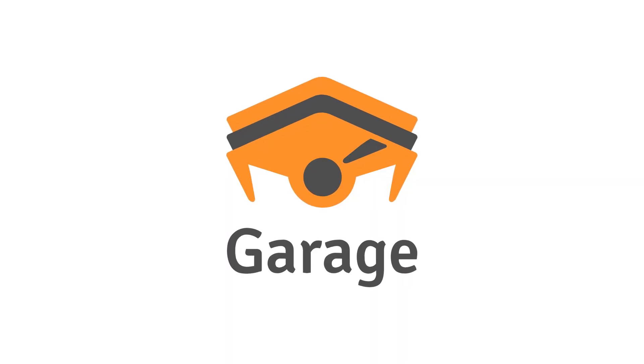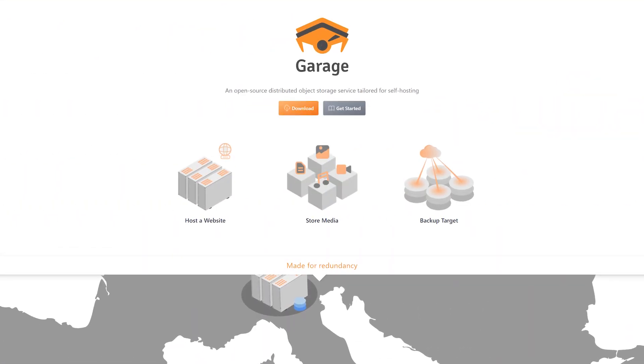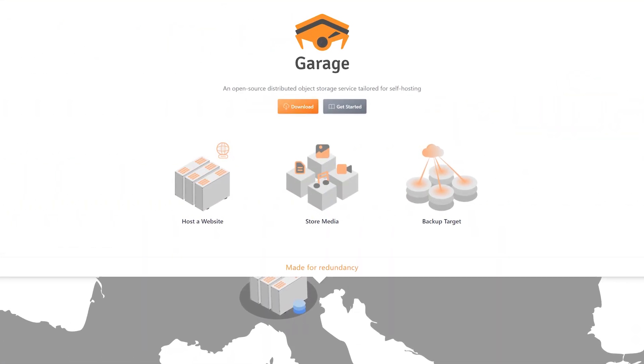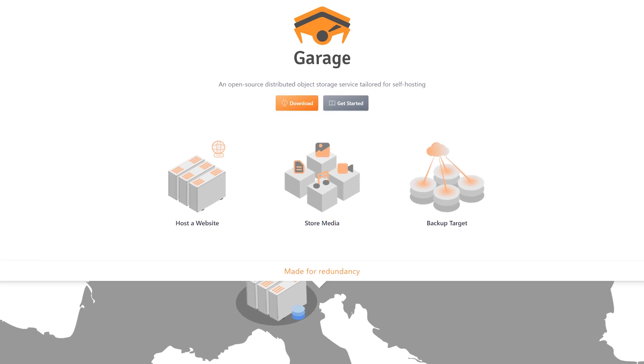Last up, we've given a grant to Garage. Garage is an open-source distributed object storage service tailored for self-hosting. The project implements the Amazon S3 API and can easily integrate into applications that already use S3. Unlike other options, Garage can use heterogeneous host hardware, meaning that it's trivial to mix and match various hardware per node. In contrast to S3 services, which are proprietary, there's nothing locking people out of modifying the service.